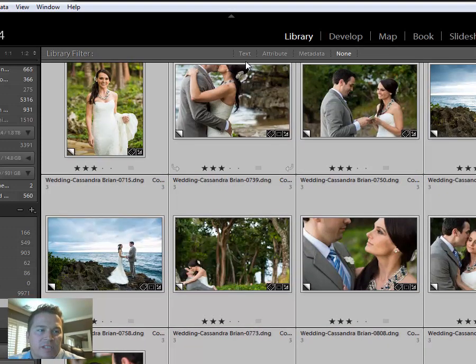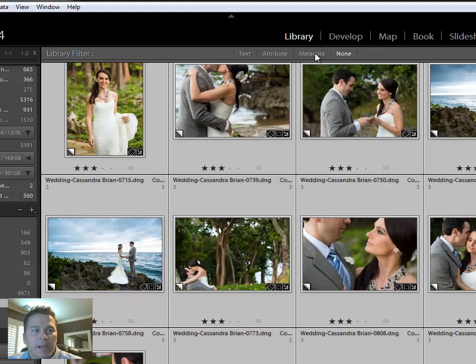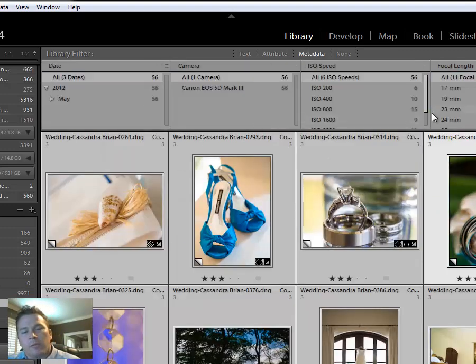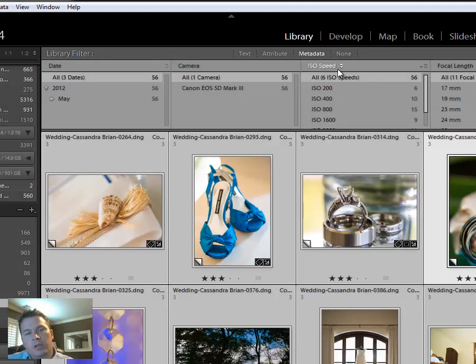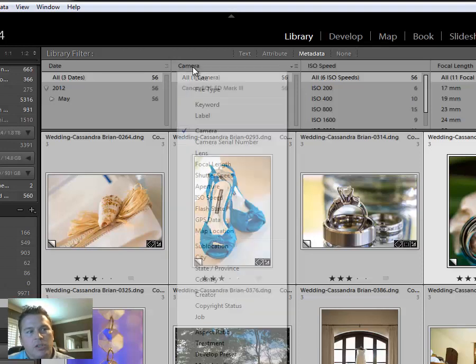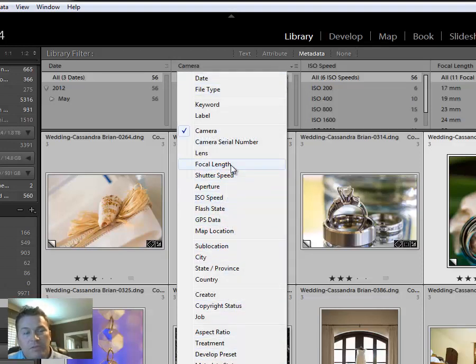Now when that opens up you have four choices across the top: text, attribute, metadata and none. I'm going to choose metadata. When I choose that you get four boxes that open. Now these four boxes are going to look different on your computer depending on what the default is or when the last time you used them. The beautiful thing about it is these menus or these titles across the top can be changed to whatever you would like to filter by.